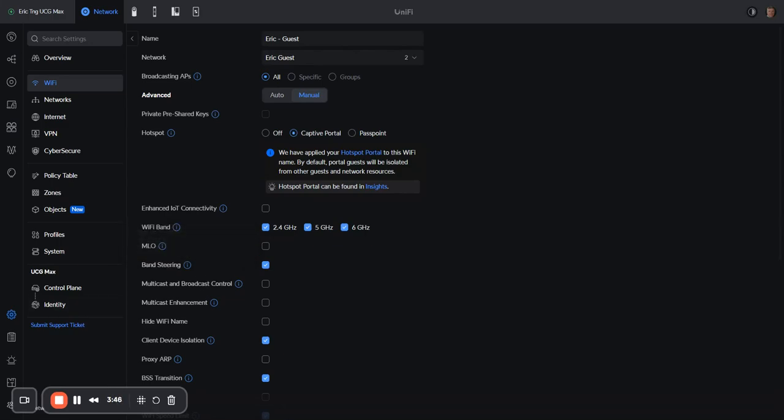So my advice is for networks that need to have 2.4, 5, and 6 gigahertz all broadcasting, go ahead and make sure that band steering is turned on. It'll help your networks.